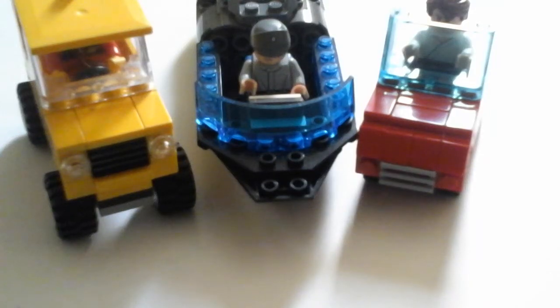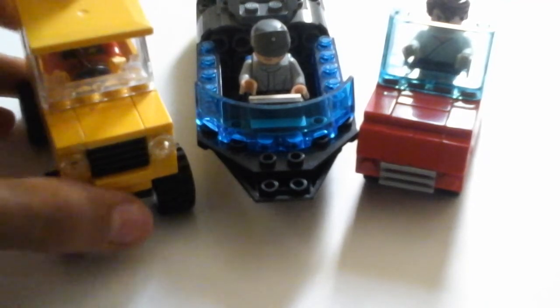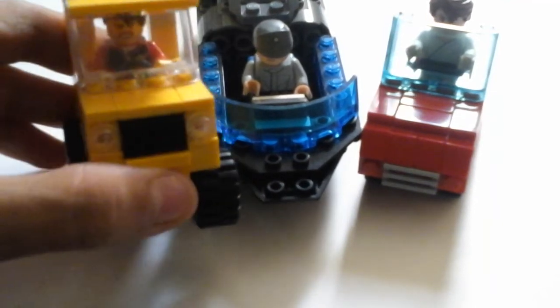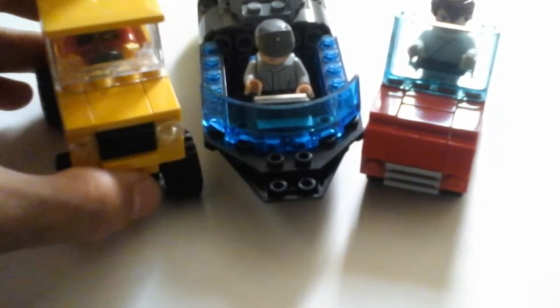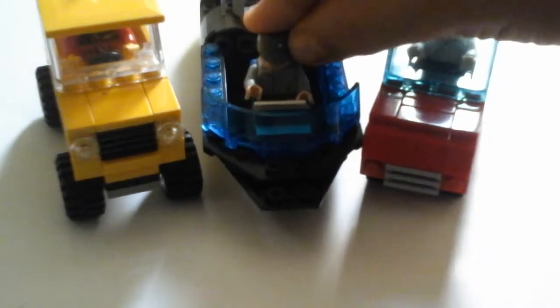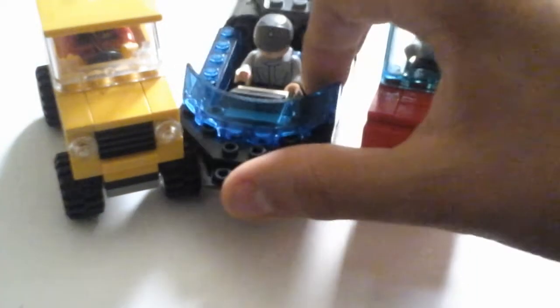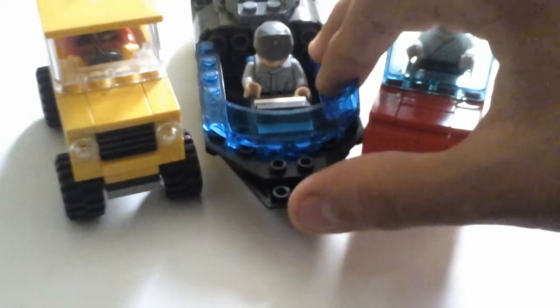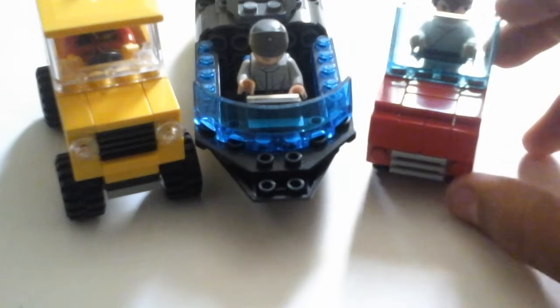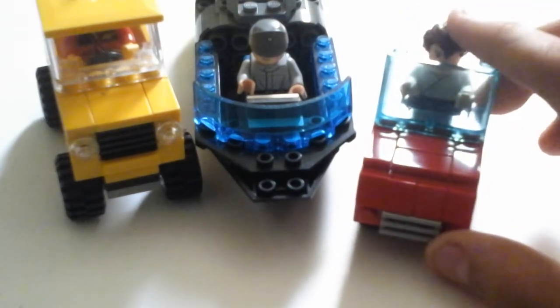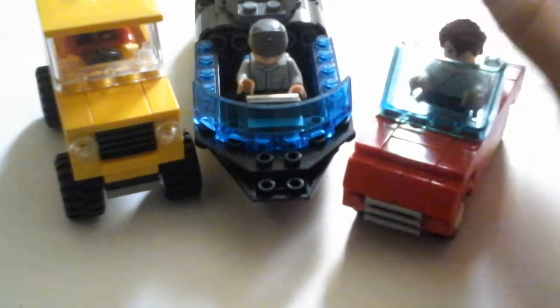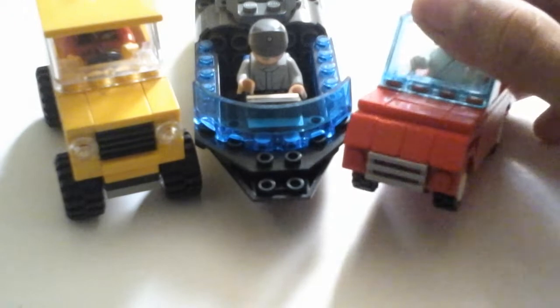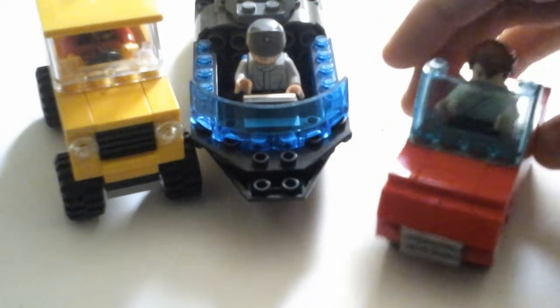And this is what they all look like together with minifigs. This one is kind of hard to see, but there is someone in there. This one I decided to put in Imperial Officer, because this looks like something from the Star Wars universe. And I am putting me in this one, just because this is my favorite car.